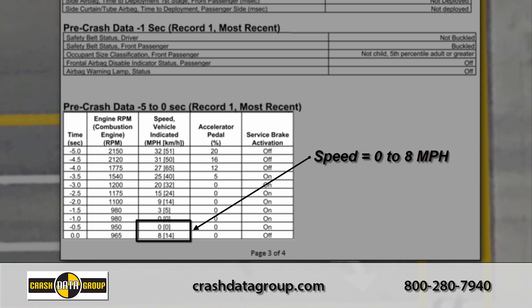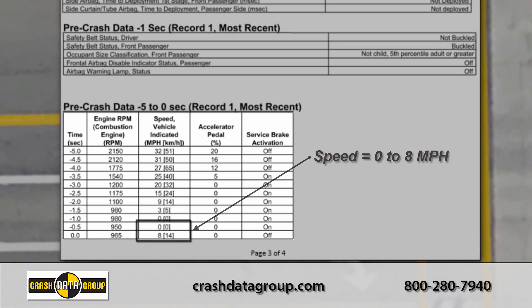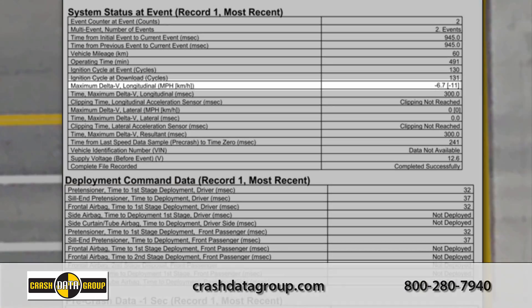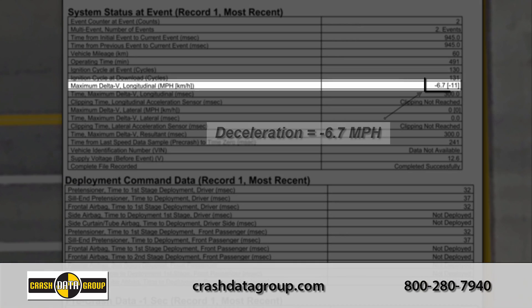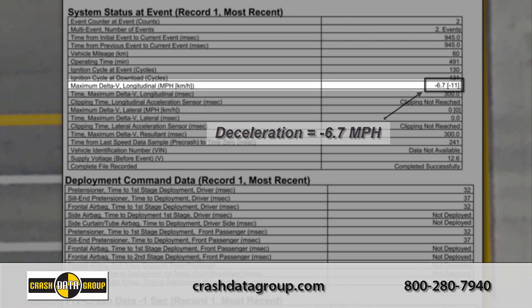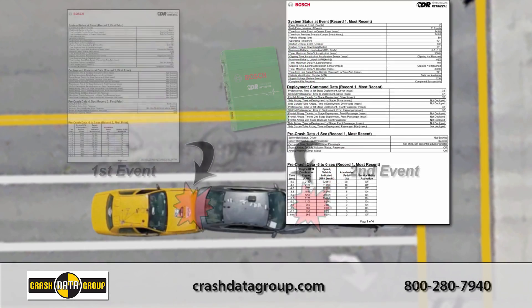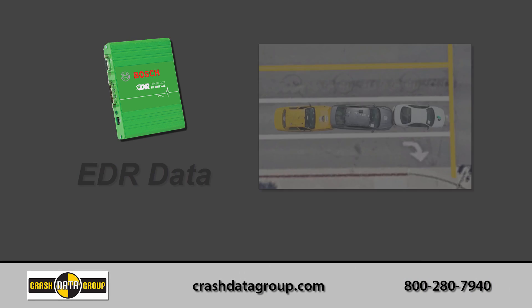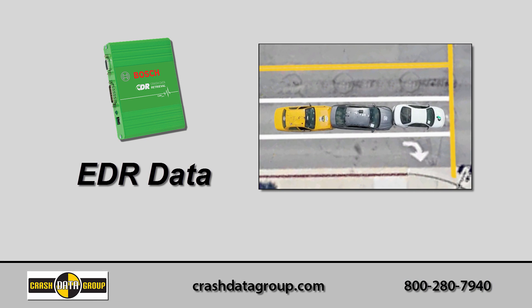The data page for the second impact shows your insured's vehicle abruptly went from 0 to 8 miles per hour from being pushed forward by the yellow car. It then experienced a sudden deceleration of approximately 7 miles per hour, which was the result of it hitting the back of the white car.